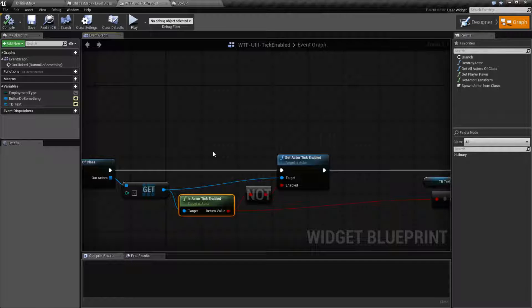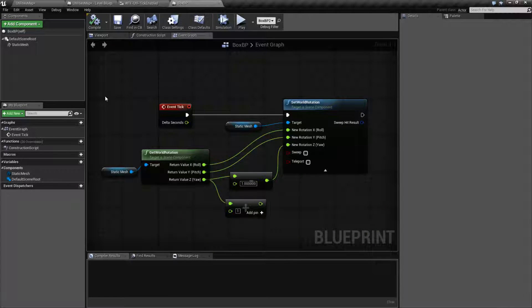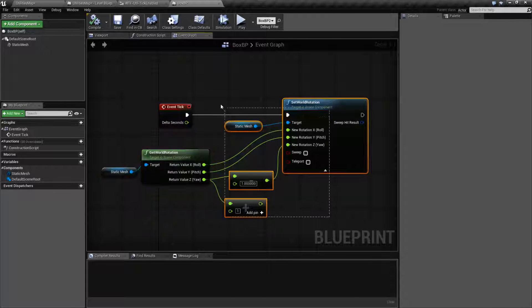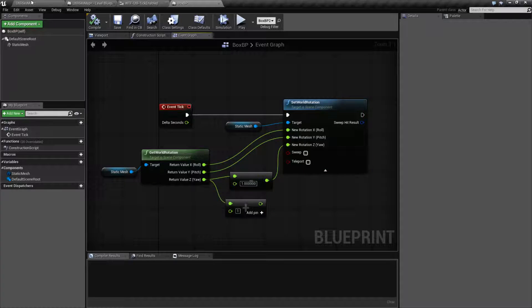The tick is, of course, usually the event that's called internally every time there's a frame, and it allows us to do things such as, in this case, I'm using the event tick to rotate a box.